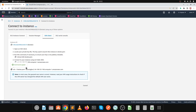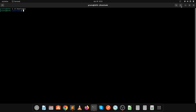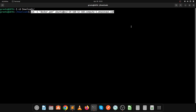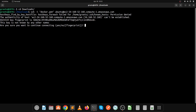Let's connect to this server. Click on connect, then copy this command and go to your terminal. If you are on Ubuntu you can connect to the server using this terminal. Navigate to the directory where your key pair is present, then click Enter and confirm with yes.